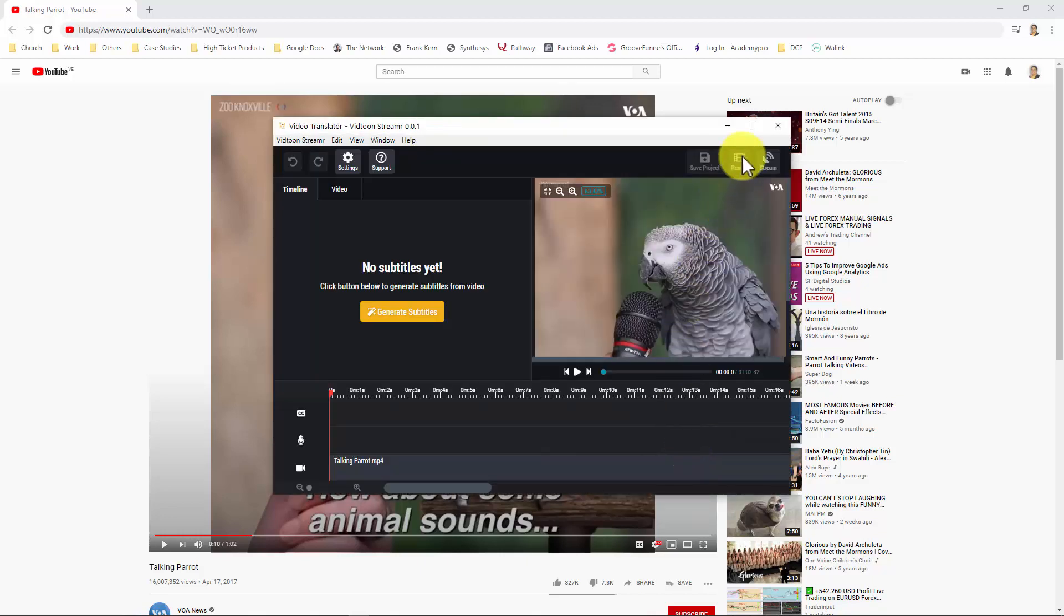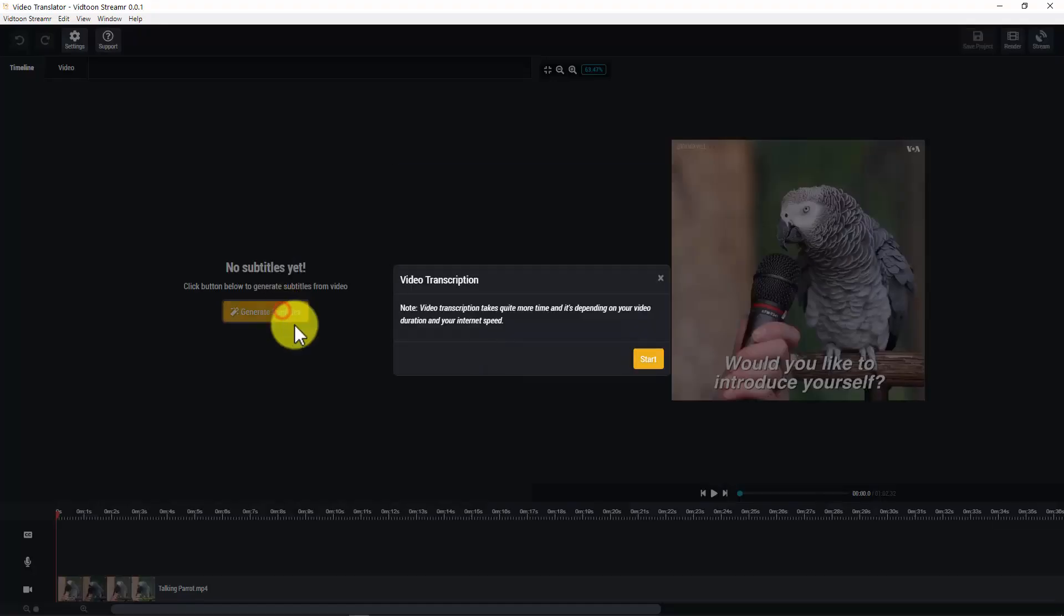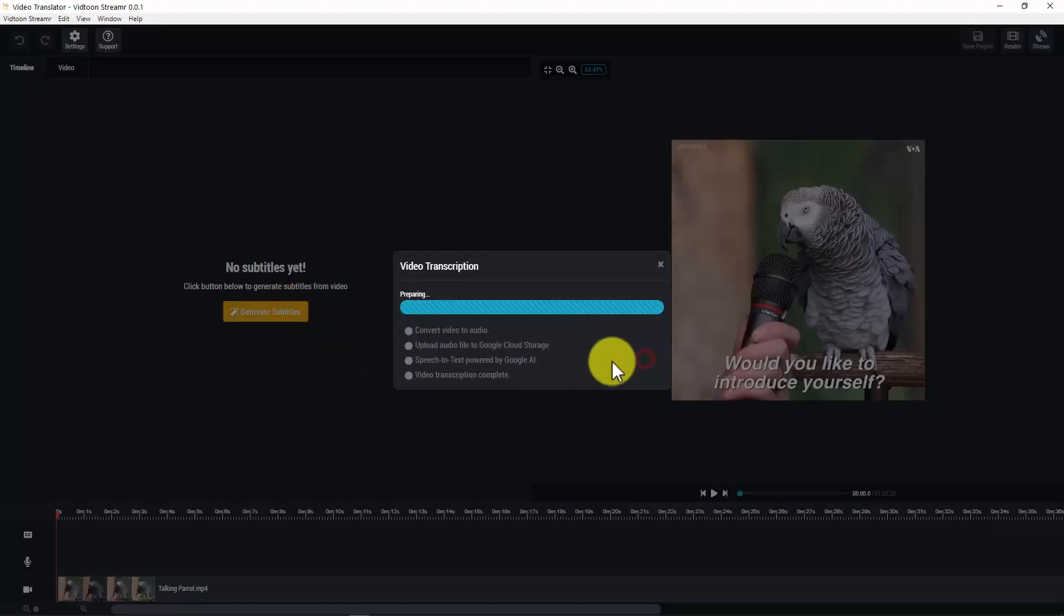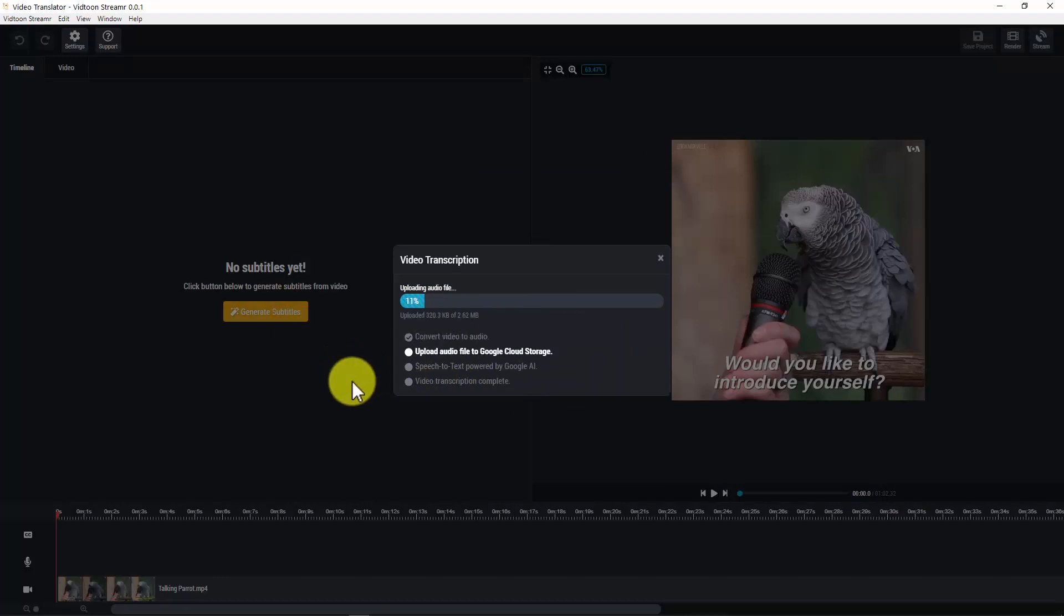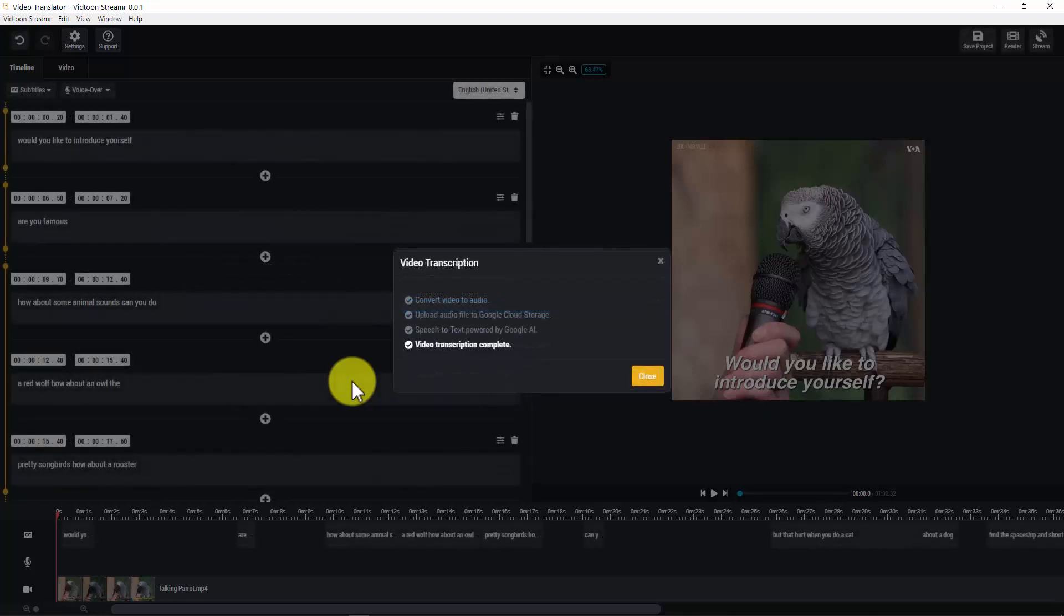You will then be redirected to the timeline. And here is the timeline where you will be able to translate your video into as many languages as you want. In order to translate your video into another language, you would need to generate what is known as subtitles, which is taken from the original video and it's something done for you 100% automatically. For doing that, click on generate subtitles and click on start. As you see, the app does everything for you, like converting the video to audio, uploading the audio file to the Google Cloud Storage, converting the speech to text using Google AI, and completing the video transcription. Awesome. That was great. Then click on close.